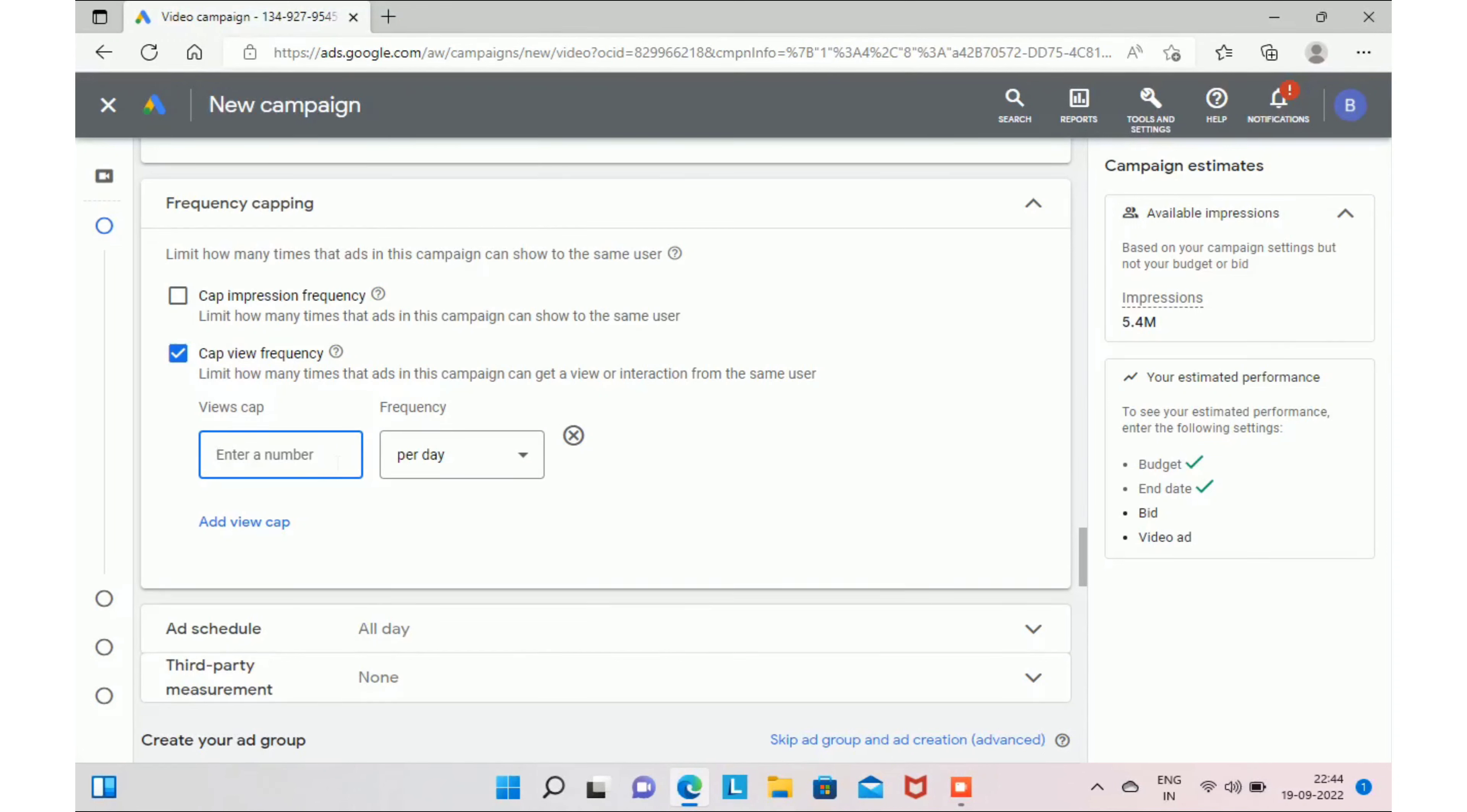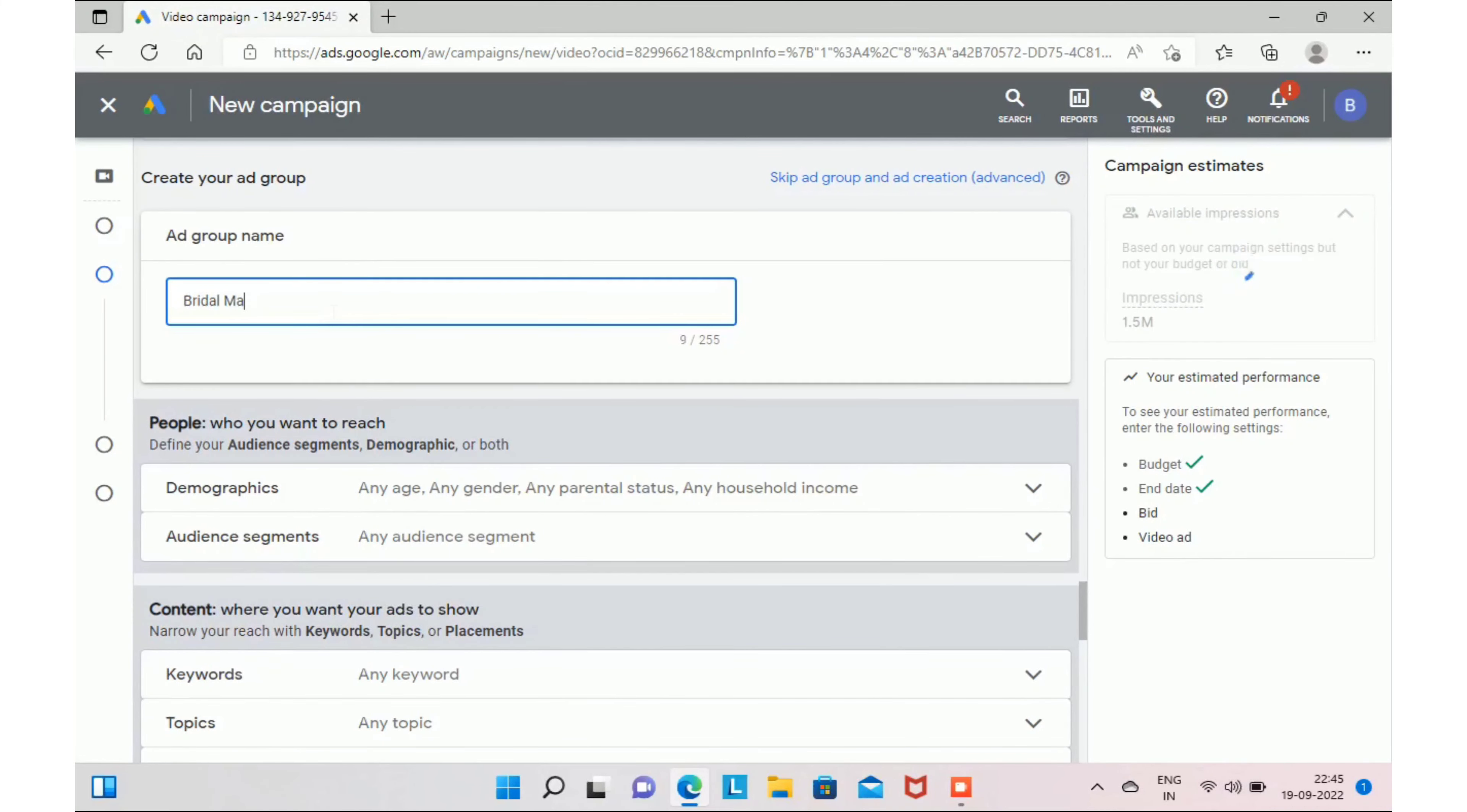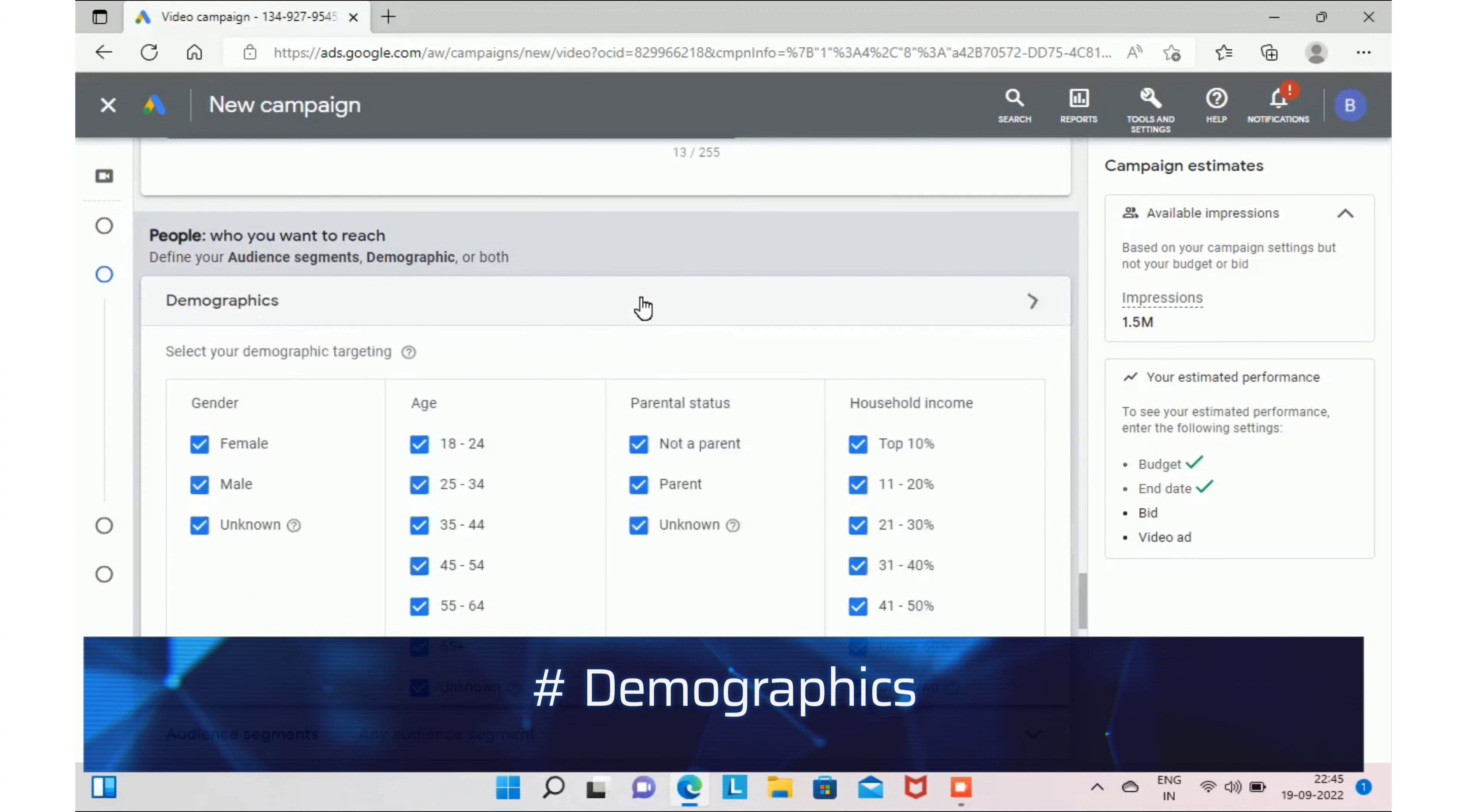In frequency capping, you can limit the number of times you want to display your ad to the same user. Say, for example, you want to show your ad only once to the user. You can do that. You have to mention one here. In ad group name, try to use the same name, bridal makeup.